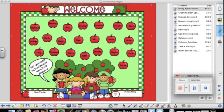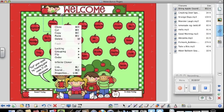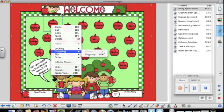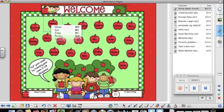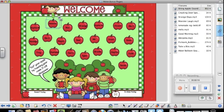So first, click on the apple that you want to change and ungroup it. This makes the apple and the name two separate things. Now you can change the name.